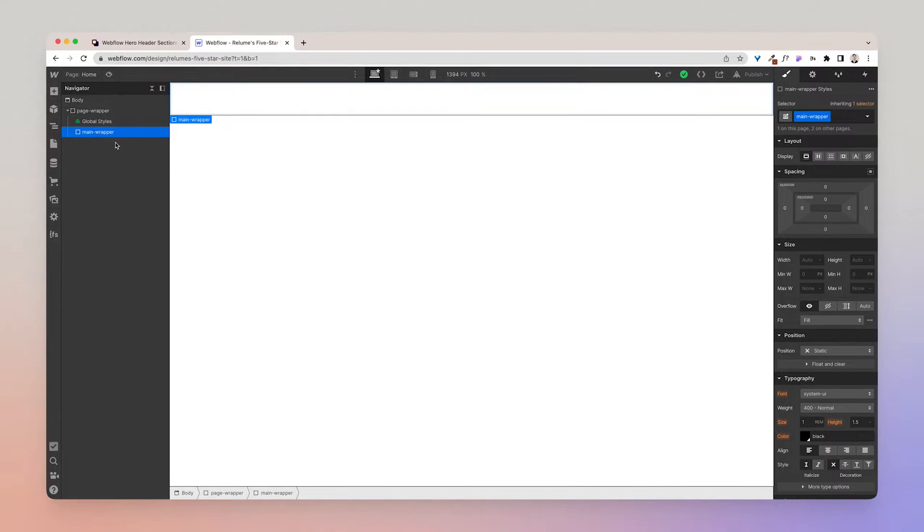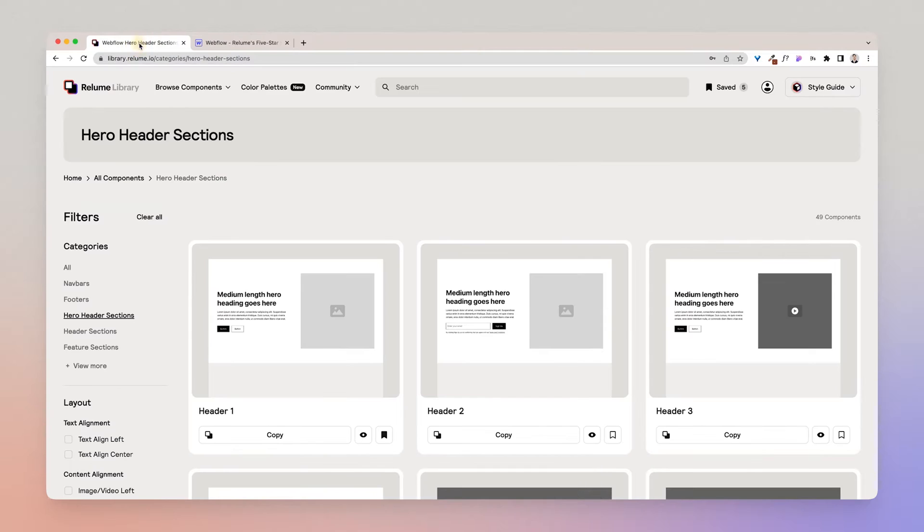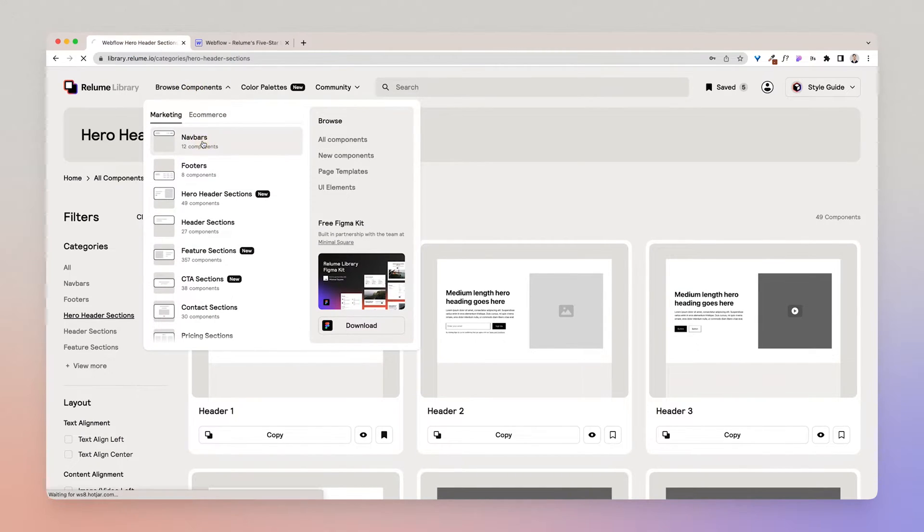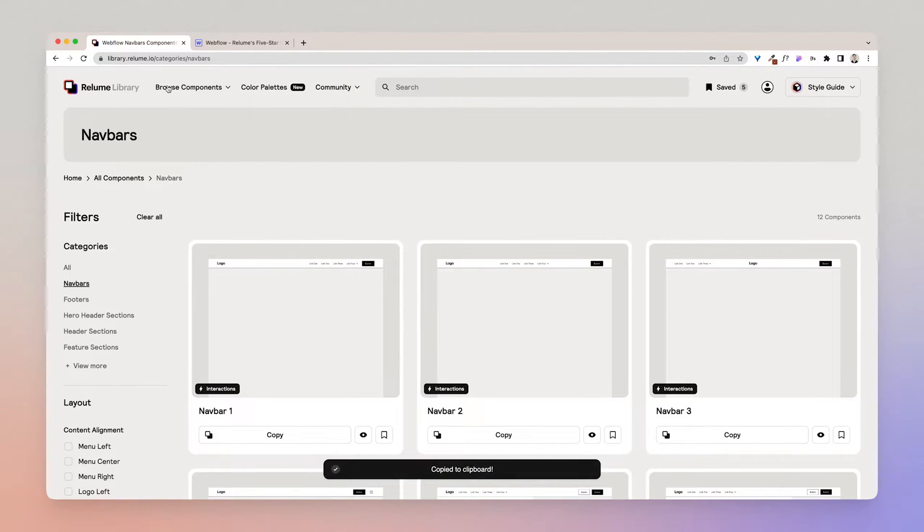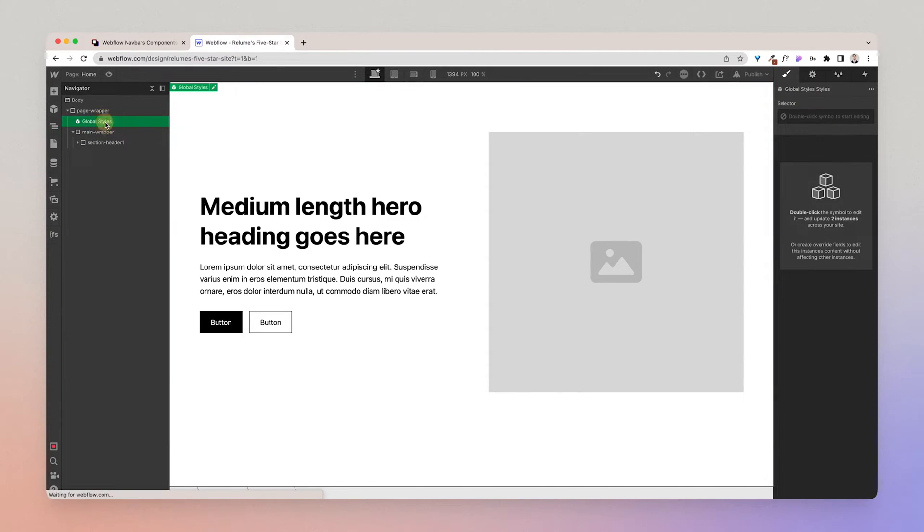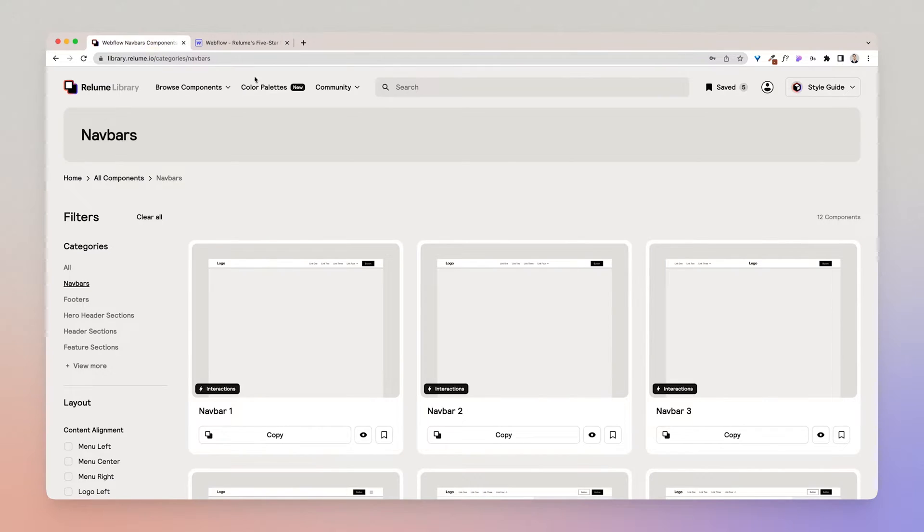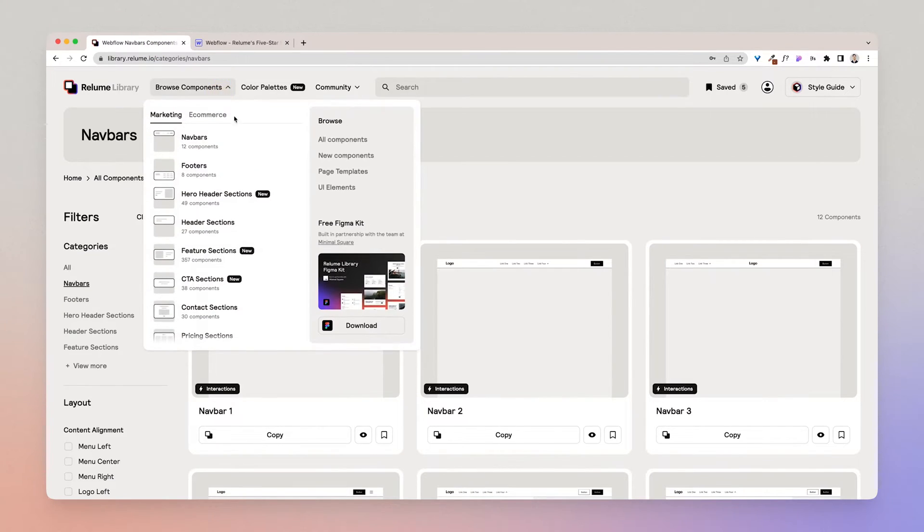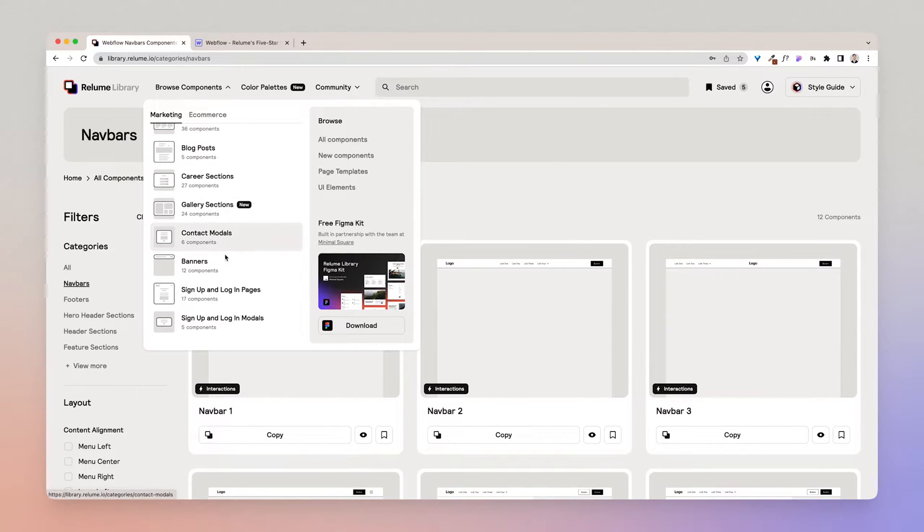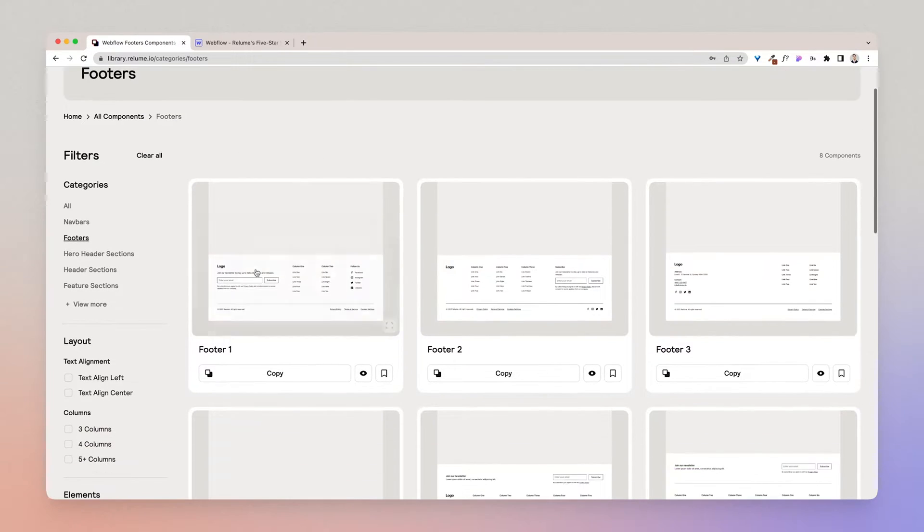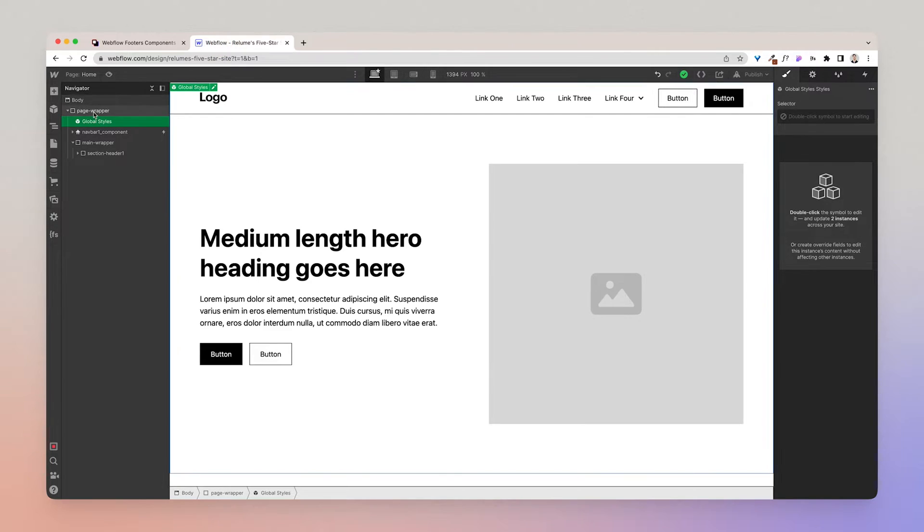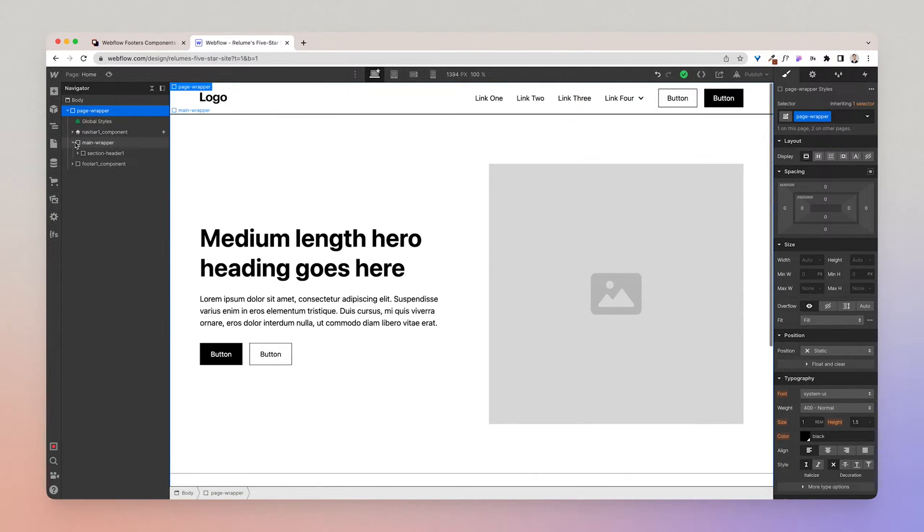I'm going to paste this inside of the main wrapper, then I'm going to go back, I'm going to get a navbar and copy that. I'm going to place the navbar above the main wrapper, and then I'm going to go back here into the library, I'm going to go to footers, and I'm going to copy and paste a footer below the main wrapper. So that's essentially how you structure a page.